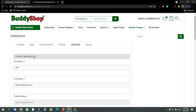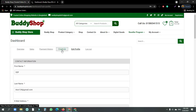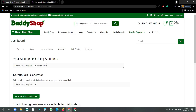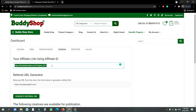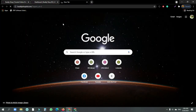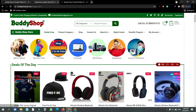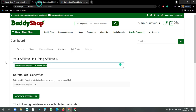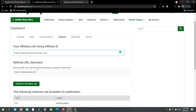This is our affiliate link in our account — we have the details of this link. If you want to paste this link, you will find the 10% commission rate. This is the link — this is the referral URL generator link.